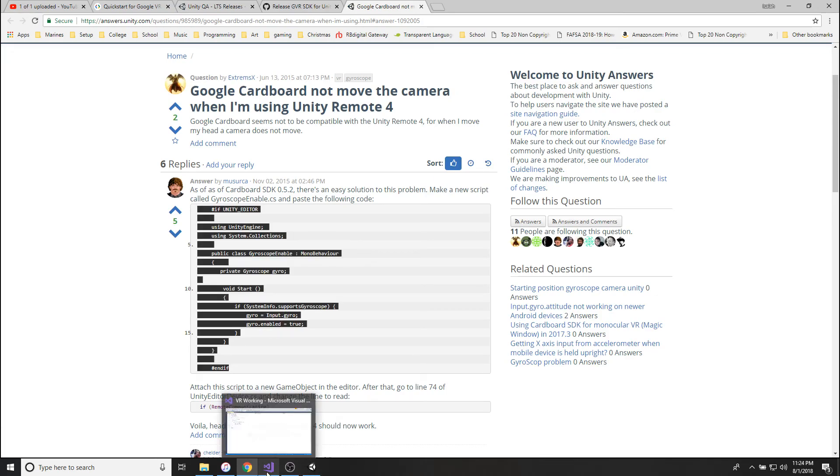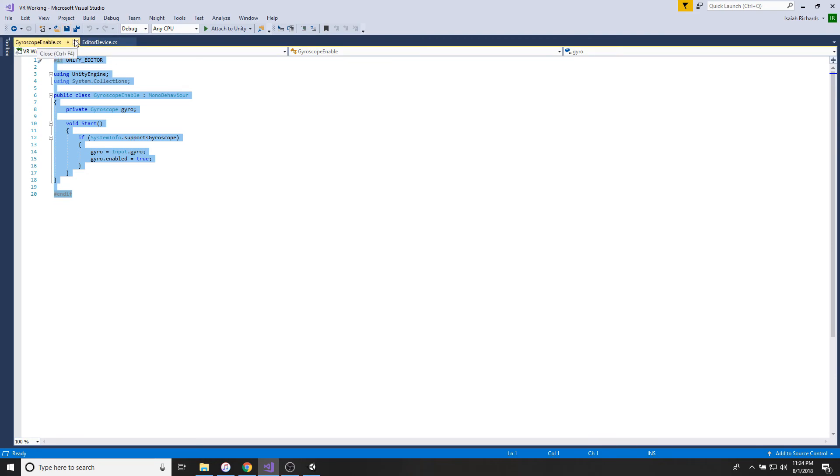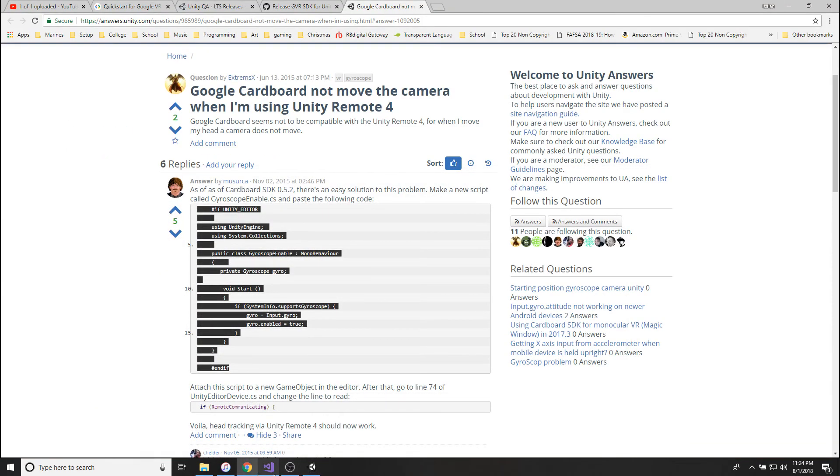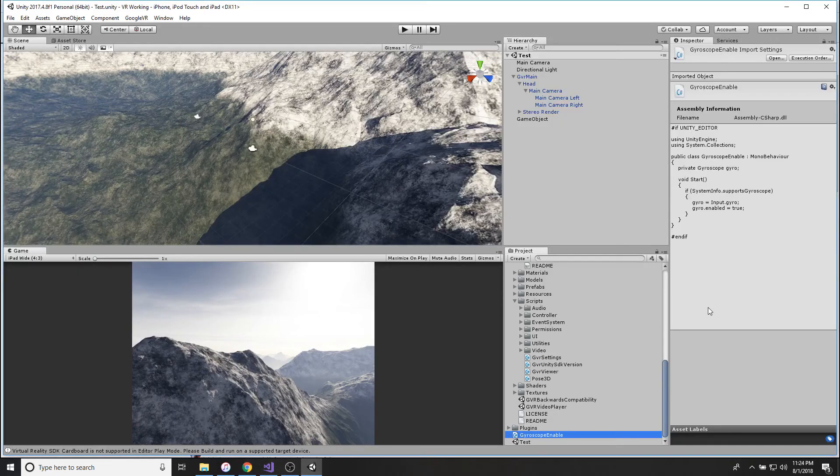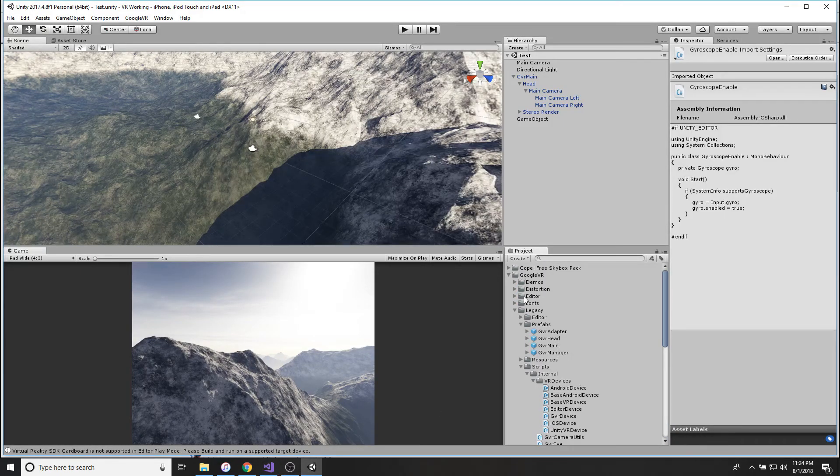So there we go. So you're going to take his code and you're going to copy paste that over here, word for word. Boom, save it, and you're good to go. So the next thing is what I already have up there is this Editor Device.